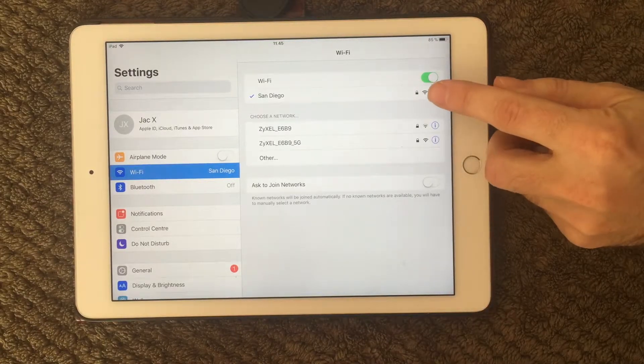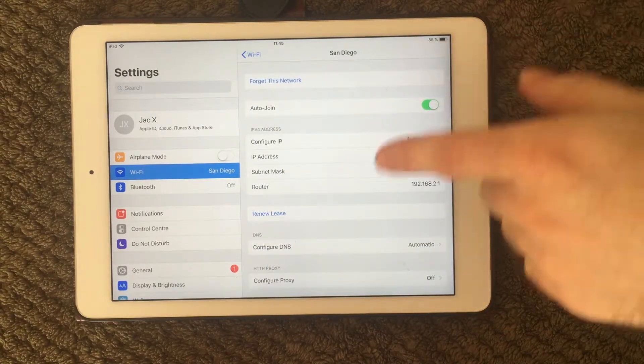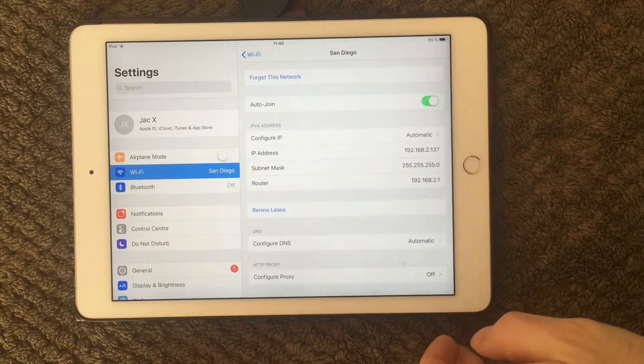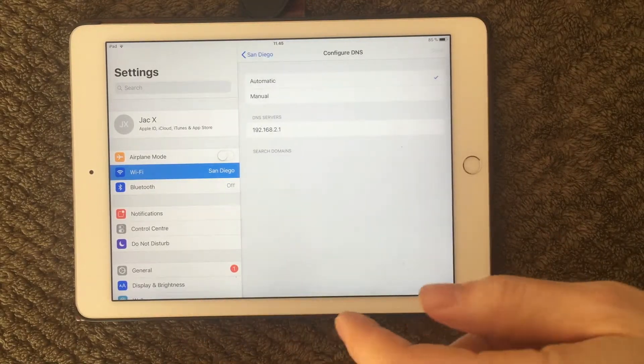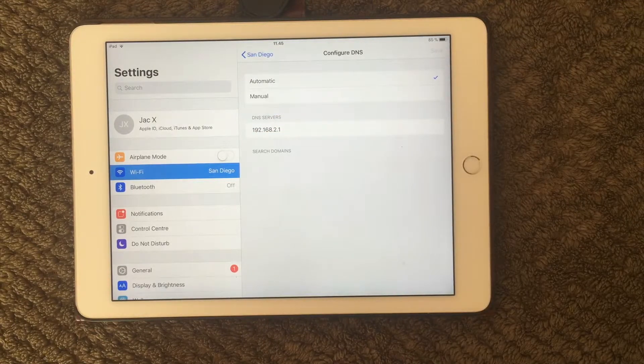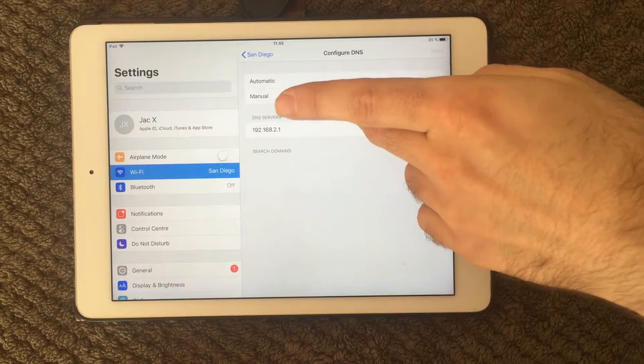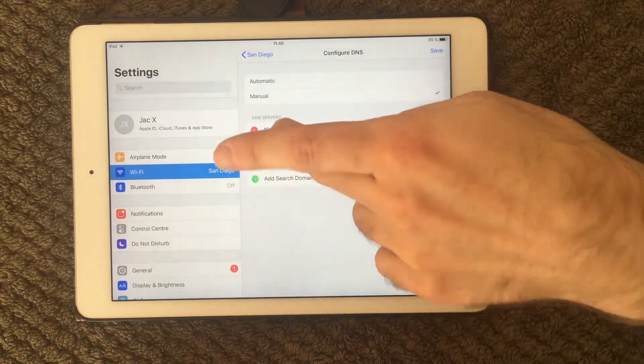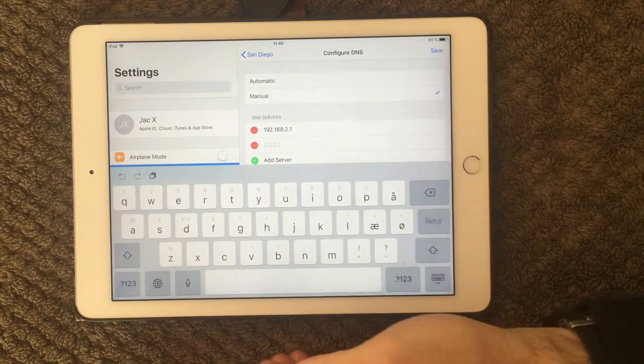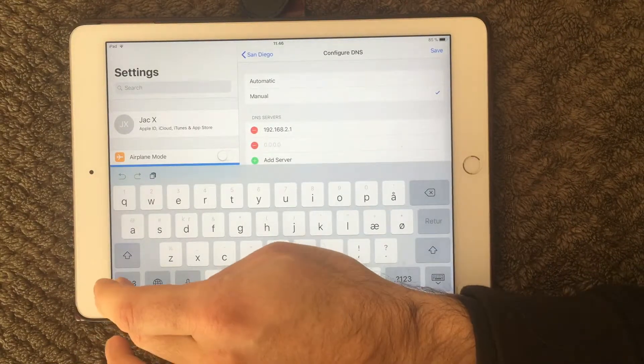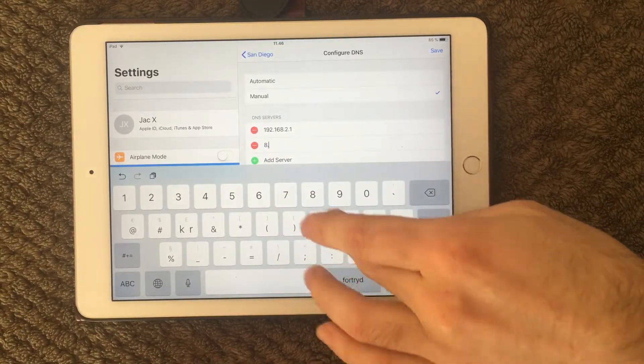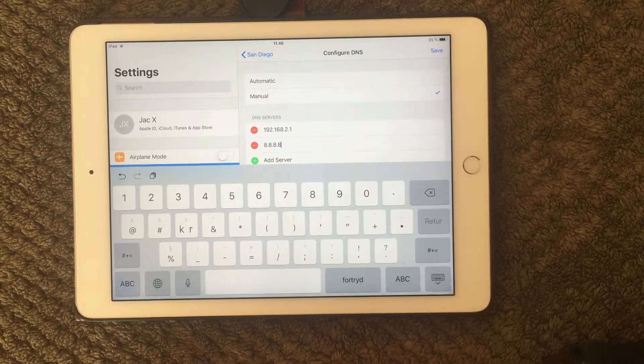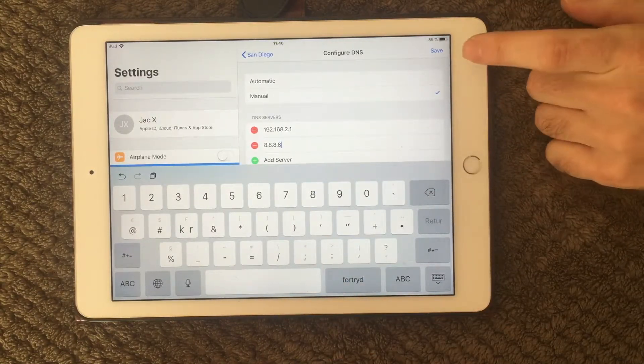If you go into your network settings again for your network, you can also go down here. And under configure DNS, sometimes the DNS can be an issue. You can see I use my local DNS on my router. You can go down to manual and you can see you can add a new DNS. And Google have a very good DNS server you can use. And that one is called 8.8.8.8. So it's very easy to remember.